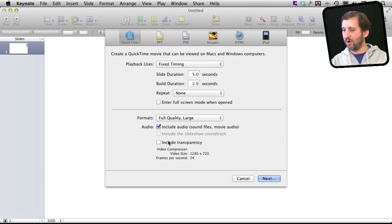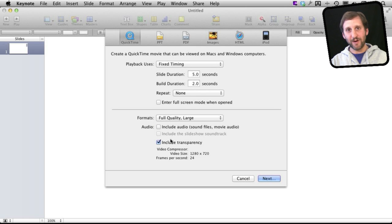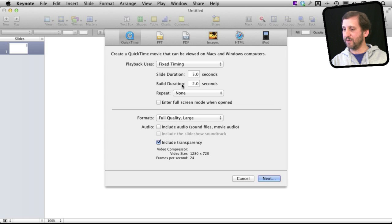Then I'm going to turn on Include Transparency. I don't need the audio, there is no audio there. So now Include Transparency you think that would do it but that doesn't actually do it either.